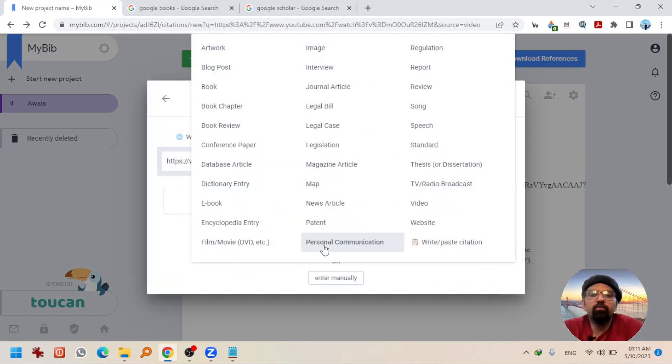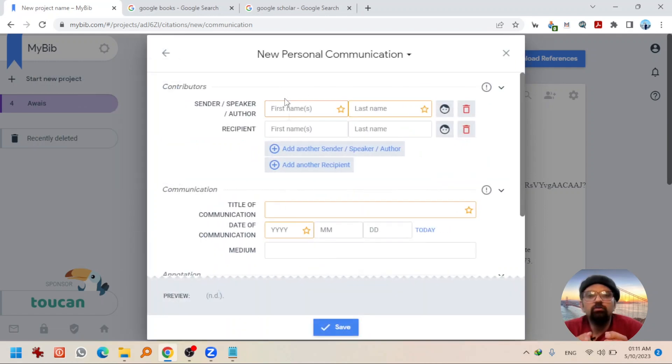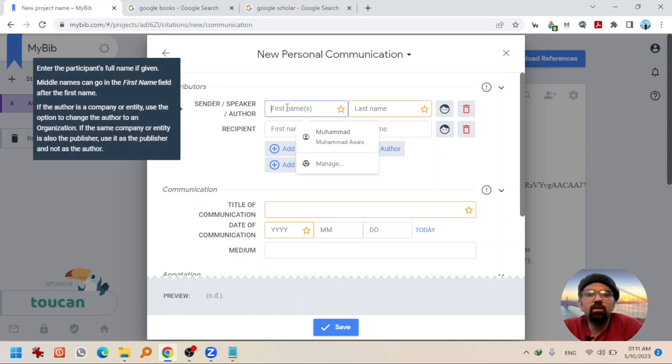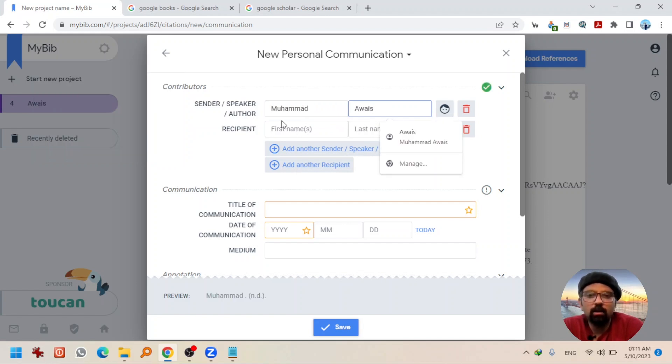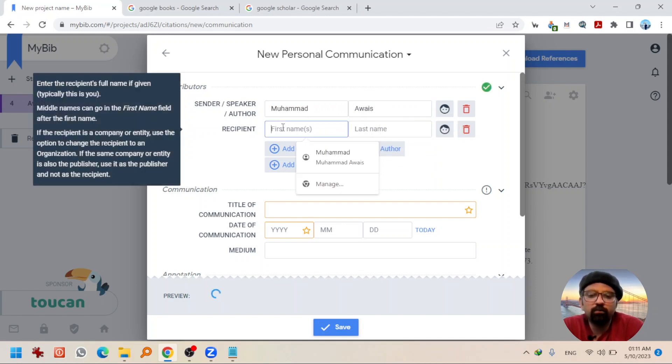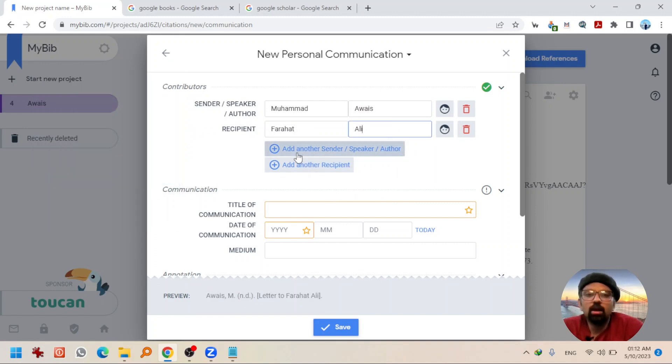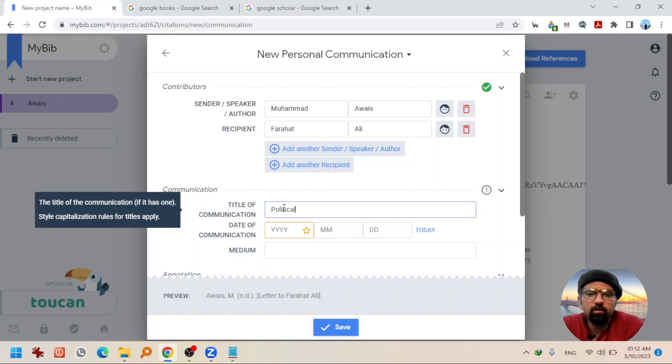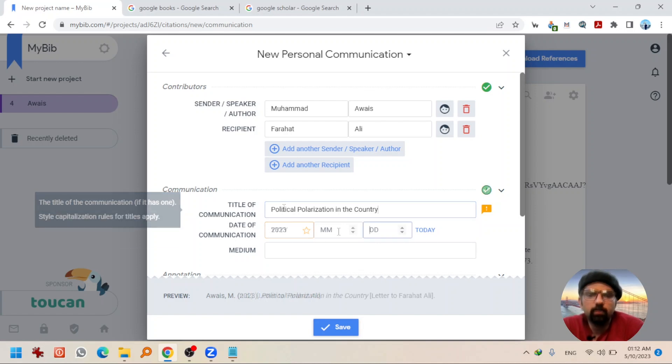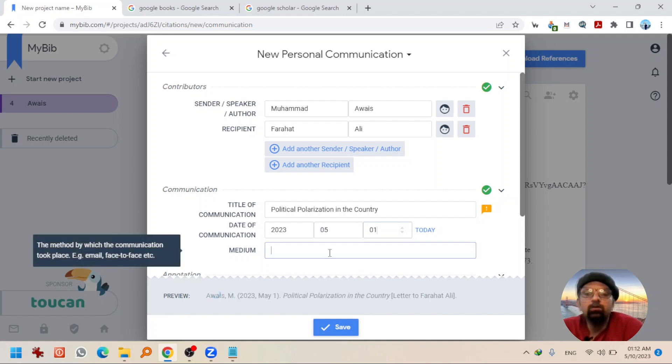Let's take the example of personal communication as well. If you hit add personal communication. Now, this is something that happened between you and some other person, right? So, give the details of the speaker name. Let's say someone talked to me. And the recipient was Prahatali. You can add as many speakers or recipients as you want. Give the title of the communication. Let's say we talked about political polarization in the country. And it was happened in 2023 in May 1st. What was the medium? Let's say it was a face-to-face conversation.